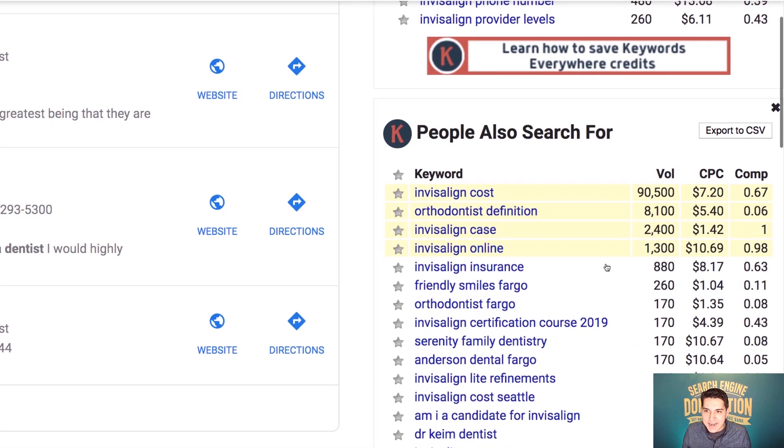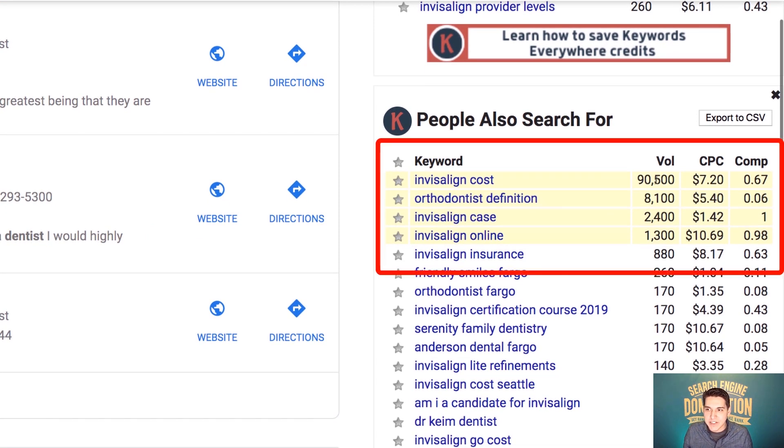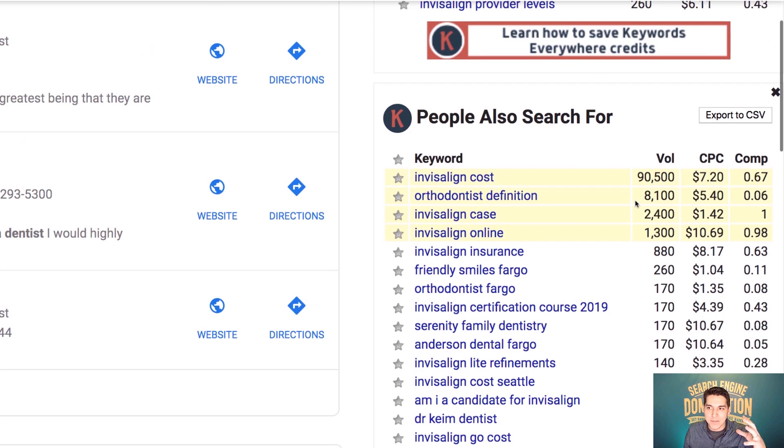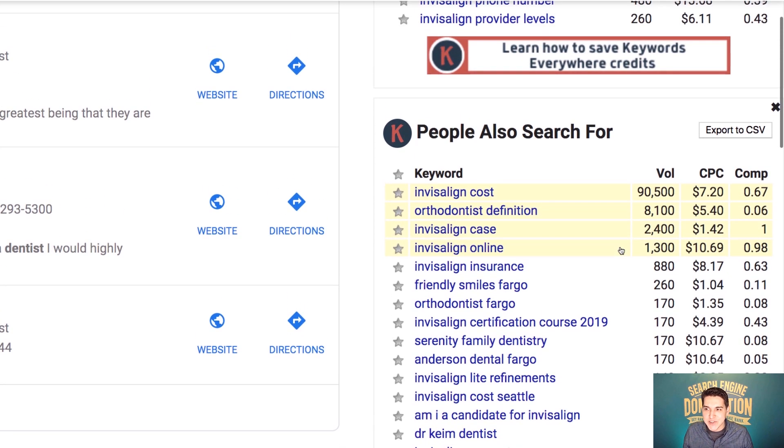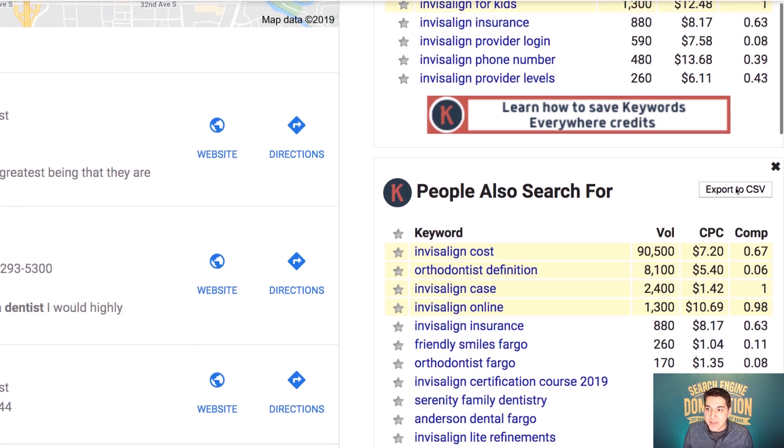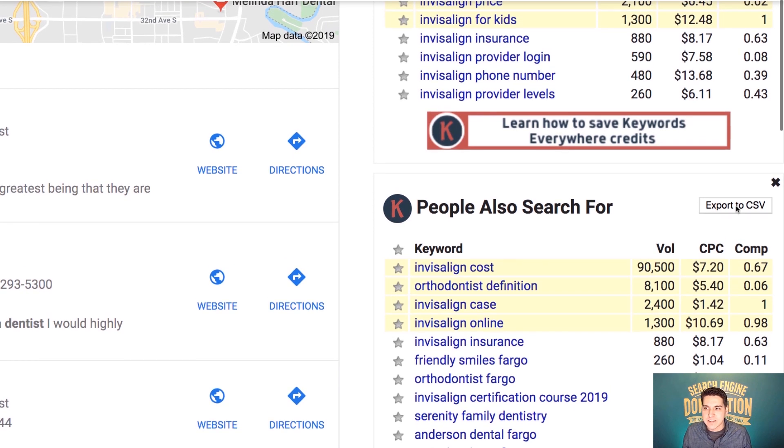Now let's go down to people also search for. And again, just like before, now I'm seeing the average monthly search volume, the cost per click and the competition, and it's sorting it by from most searched to least searched. So that's great. The cool thing is I can export this as a CSV, whether I'm using the paid version or the non paid version.